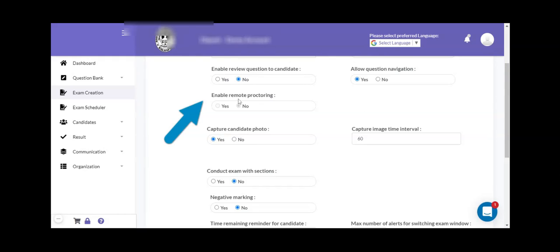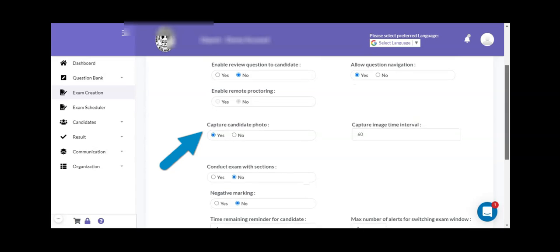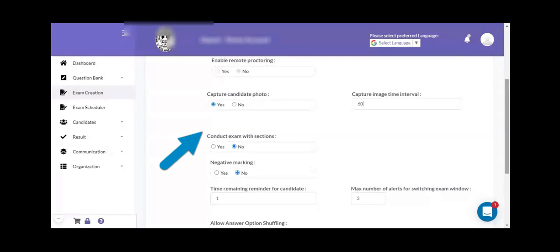There are facilities available for remote proctoring. In case of a remote proctored exam, you can keep this flag as yes so that your exam will be enabled for proctoring. Next is capture candidate photo: if your online exam requires image capturing, then you can keep this flag as yes and set the image capturing time interval as 60 seconds, 70 seconds, or 120 seconds as per your requirement. In this case, the field has been set to 60 seconds, so after each 60 seconds the system will capture the photograph of the candidate attempting the exam.